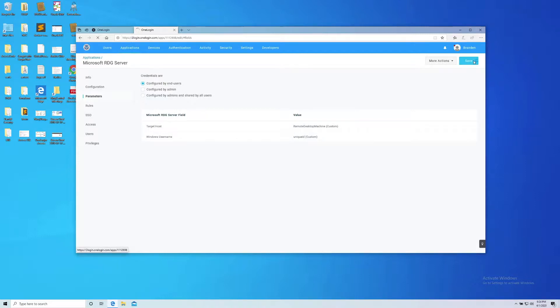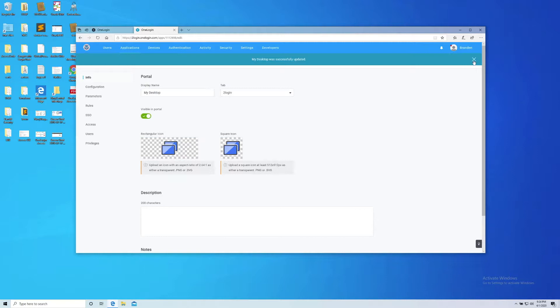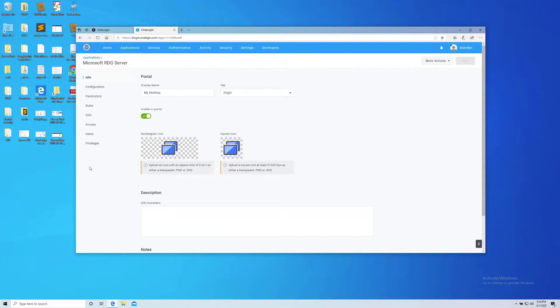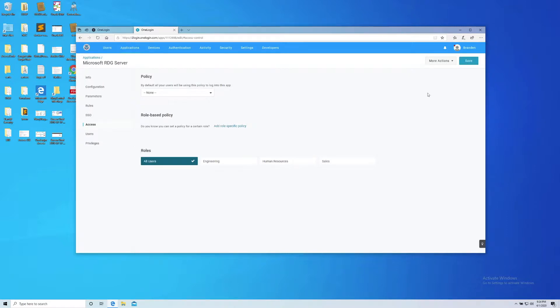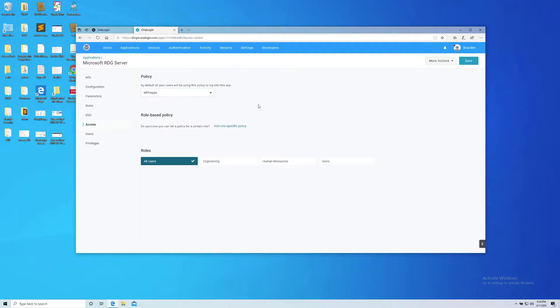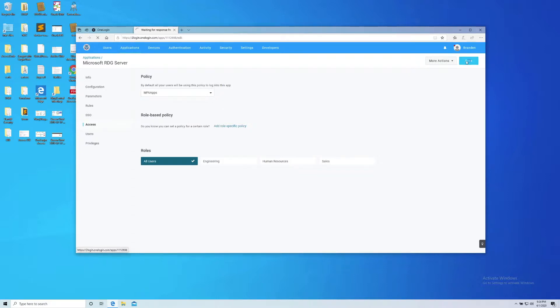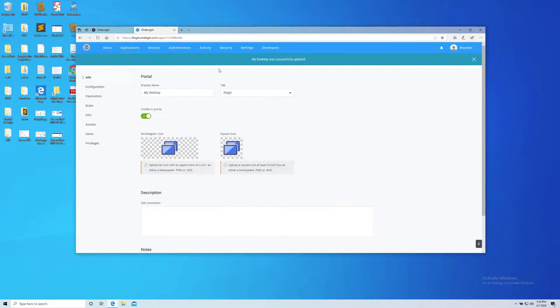And then again I put the URL for the RDG server. I'm quickly going to go over here to access, and I'm going to let all users see that application, and I'm going to throw MFA in front of it for PCI and for security reasons. That's it. That's the configuration on the desktop.